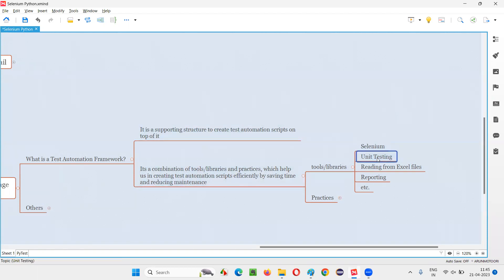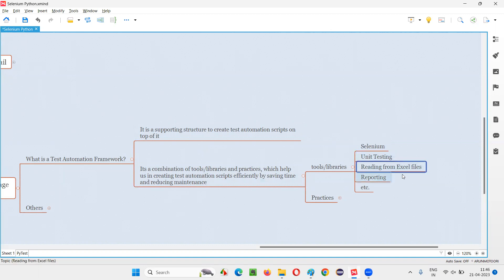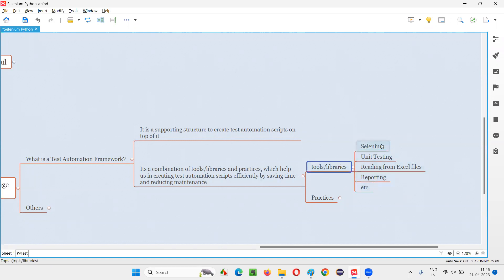Apart from the automation tool, we need a proper unit testing framework and many other libraries for performing different tasks and enhancing the framework. More libraries are required — for reading from Excel files, for logging, for BDD we need Cucumber libraries, for reading JSON files, and for reporting purposes. Many libraries are required based on the requirement of your framework.